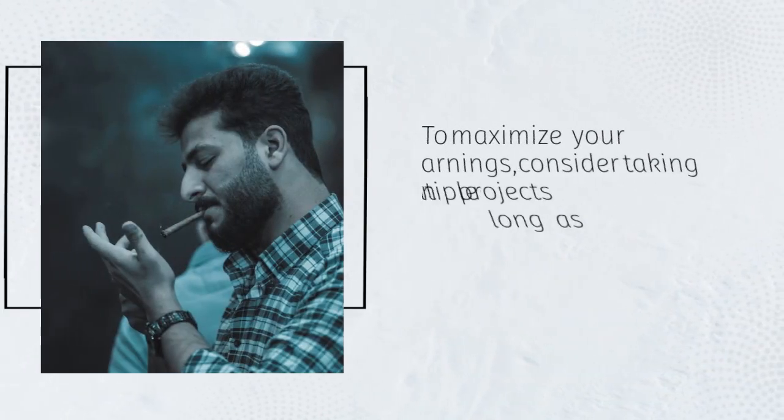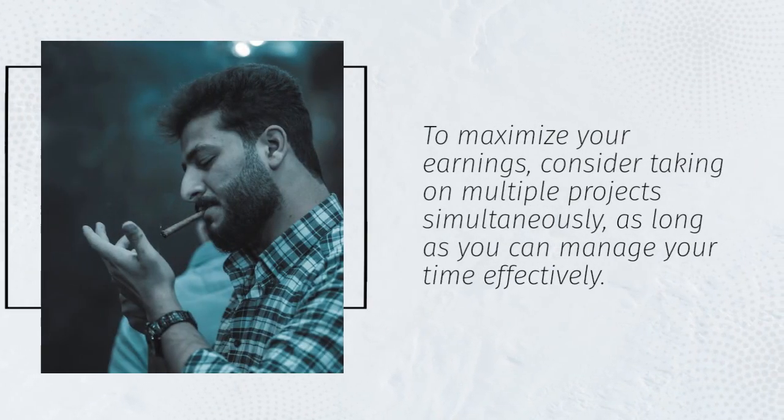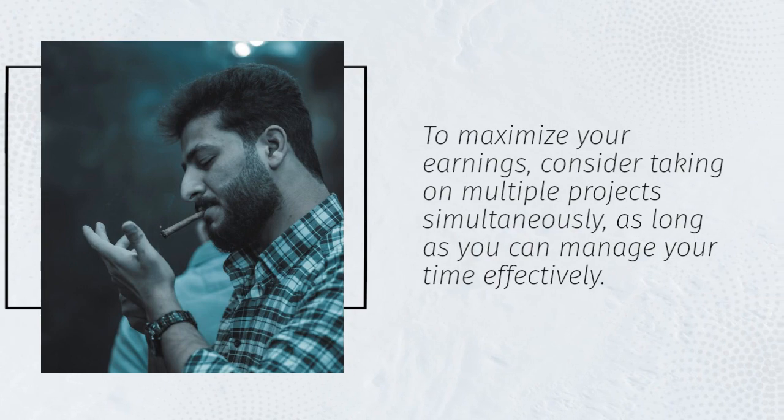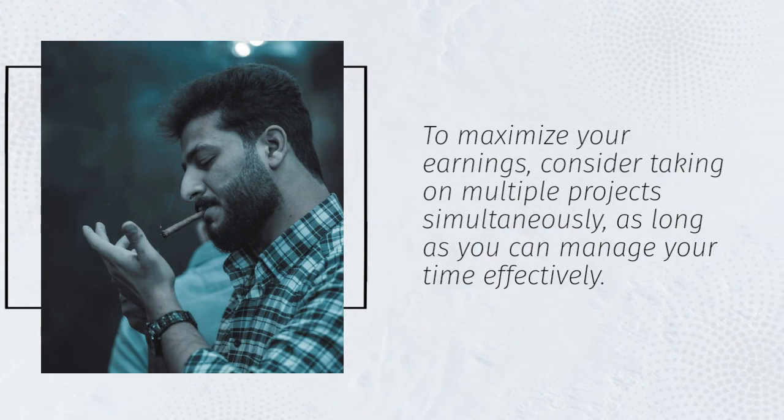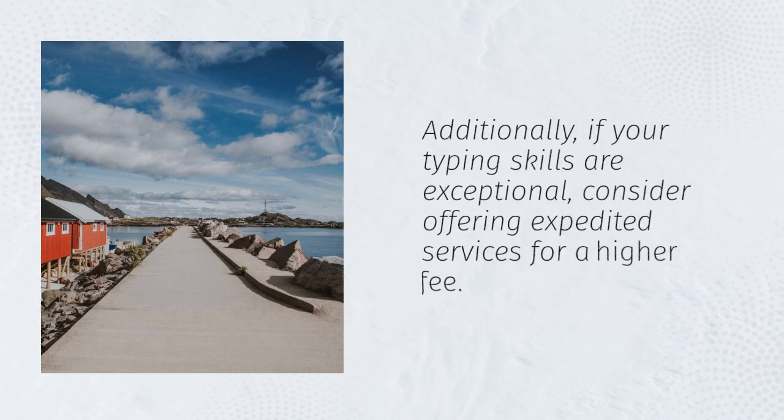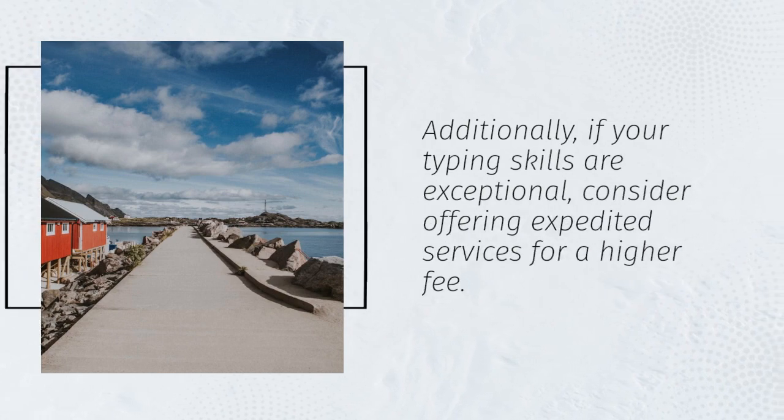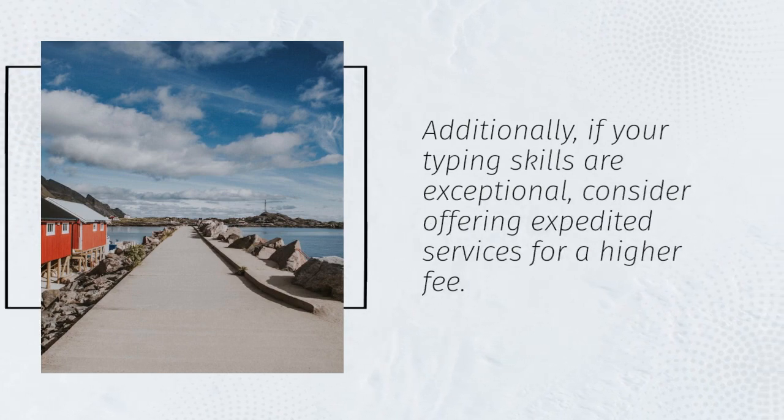To maximize your earnings, consider taking on multiple projects simultaneously, as long as you can manage your time effectively. Additionally, if your typing skills are exceptional, consider offering expedited services for a higher fee.